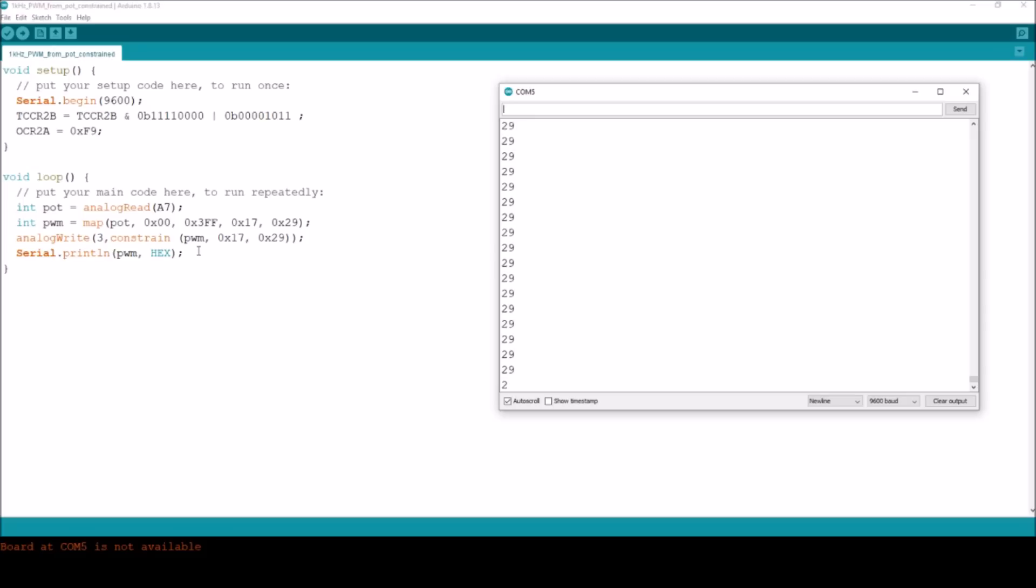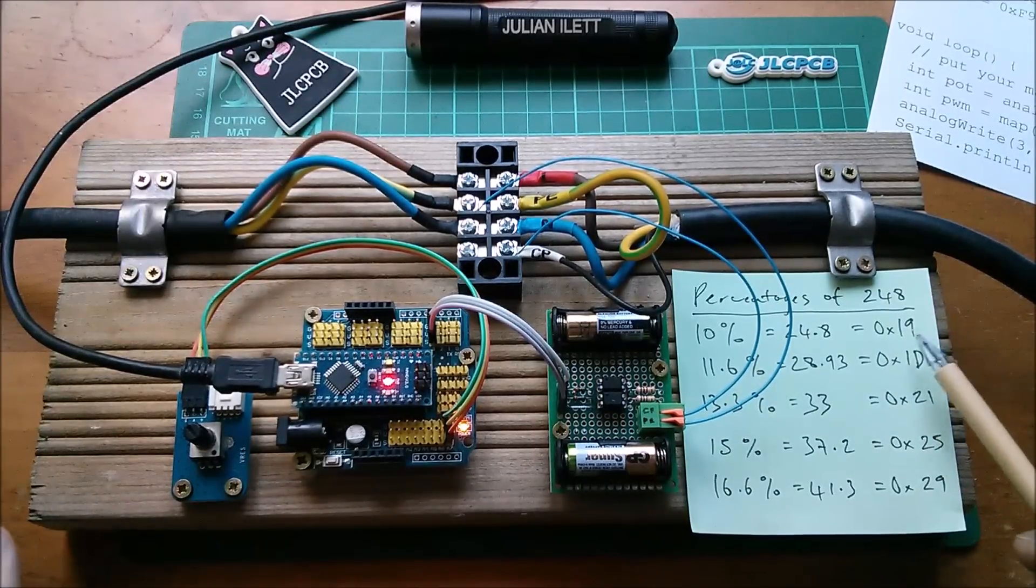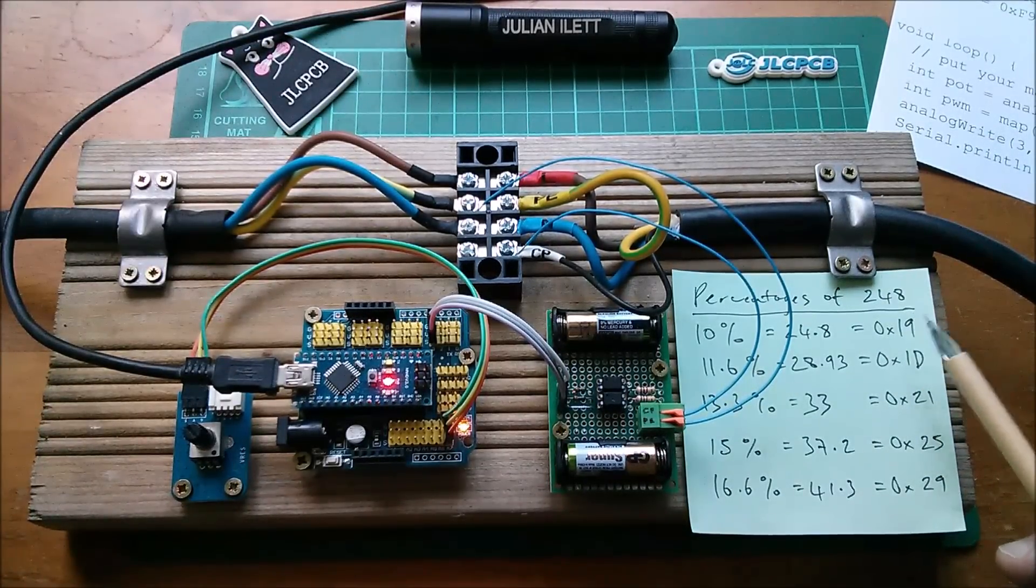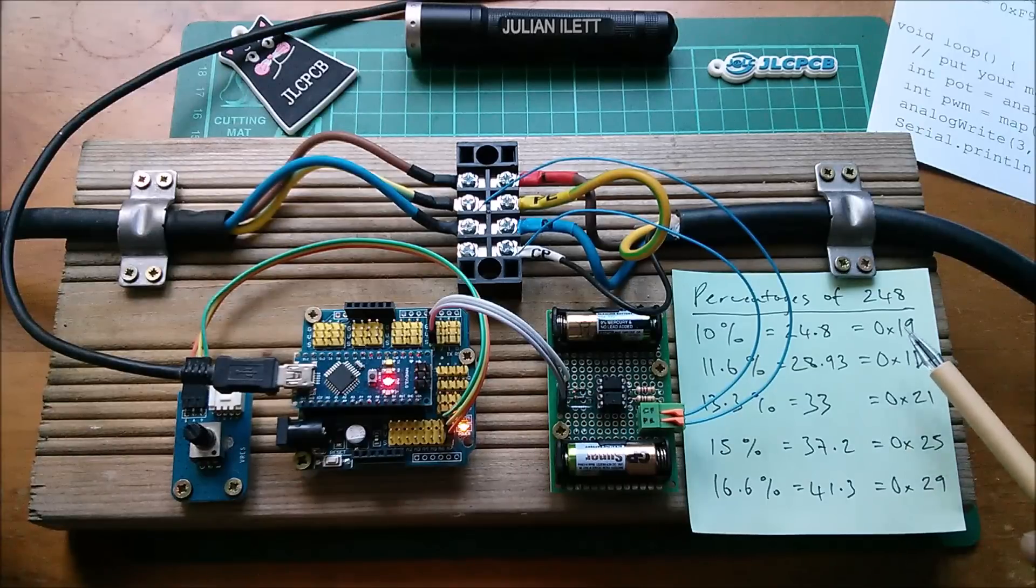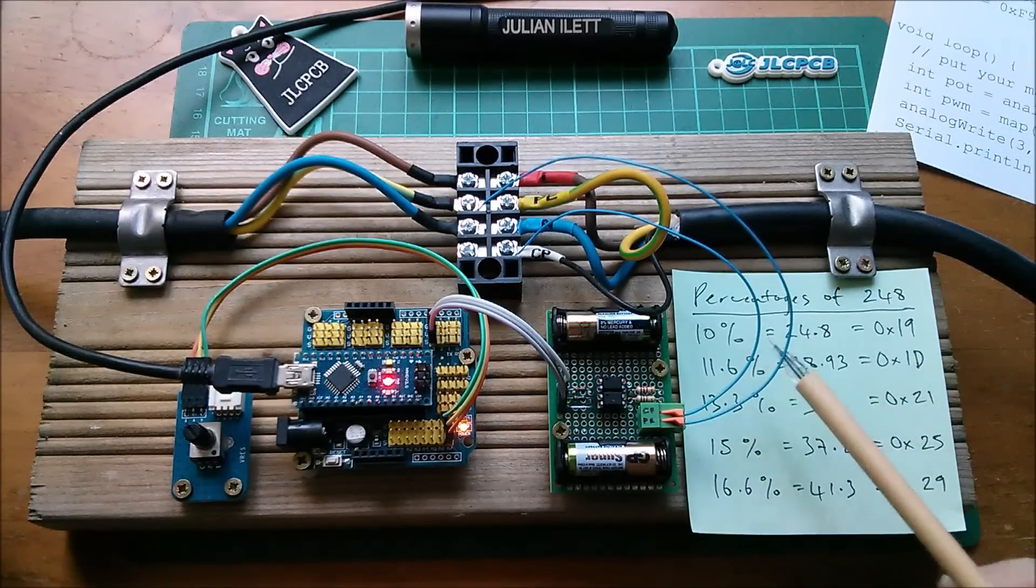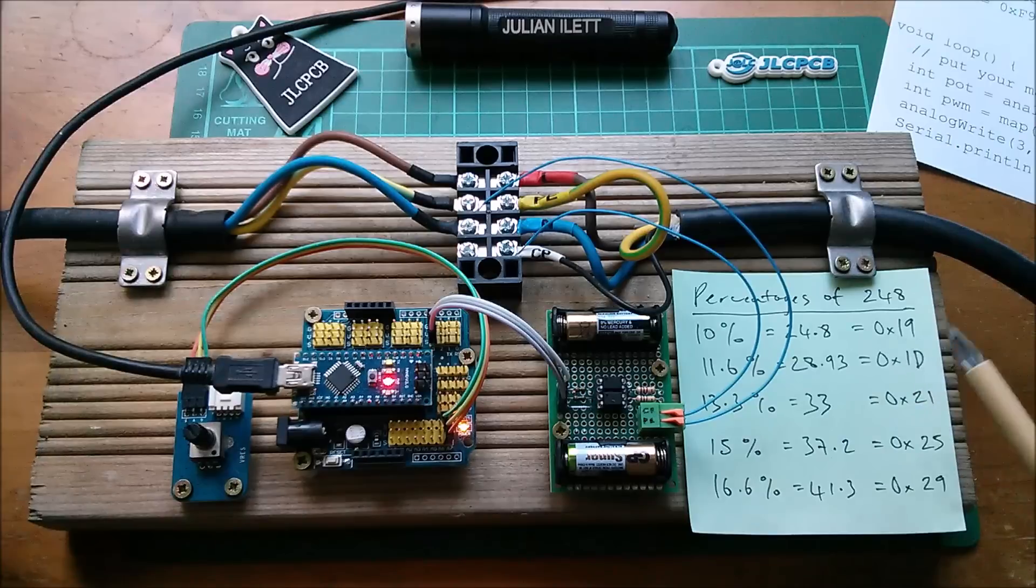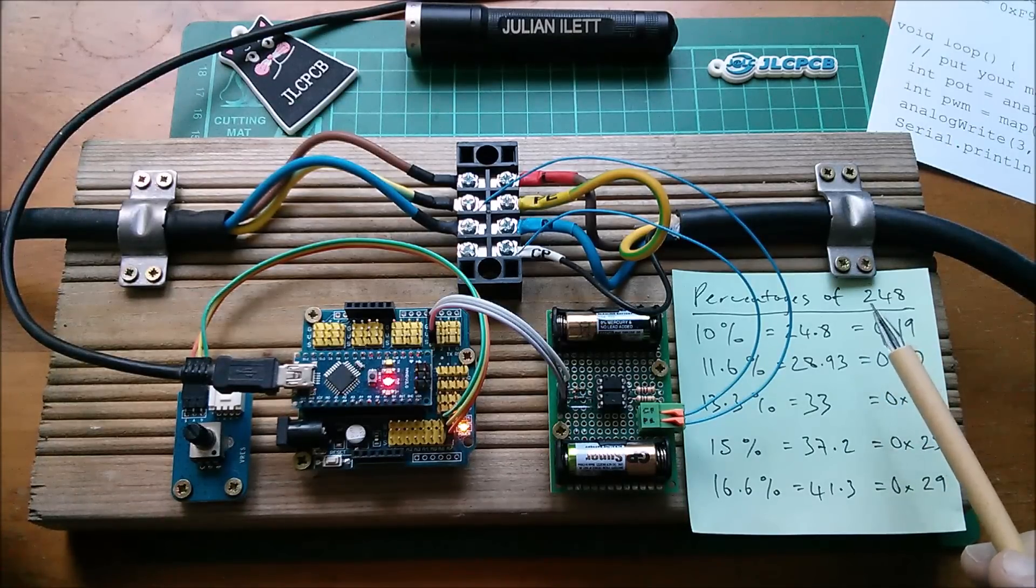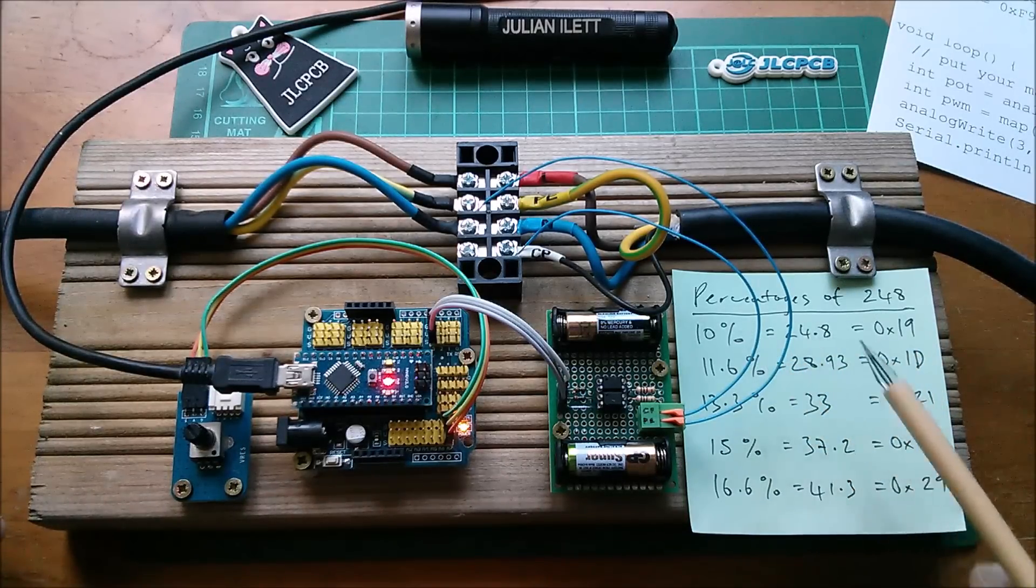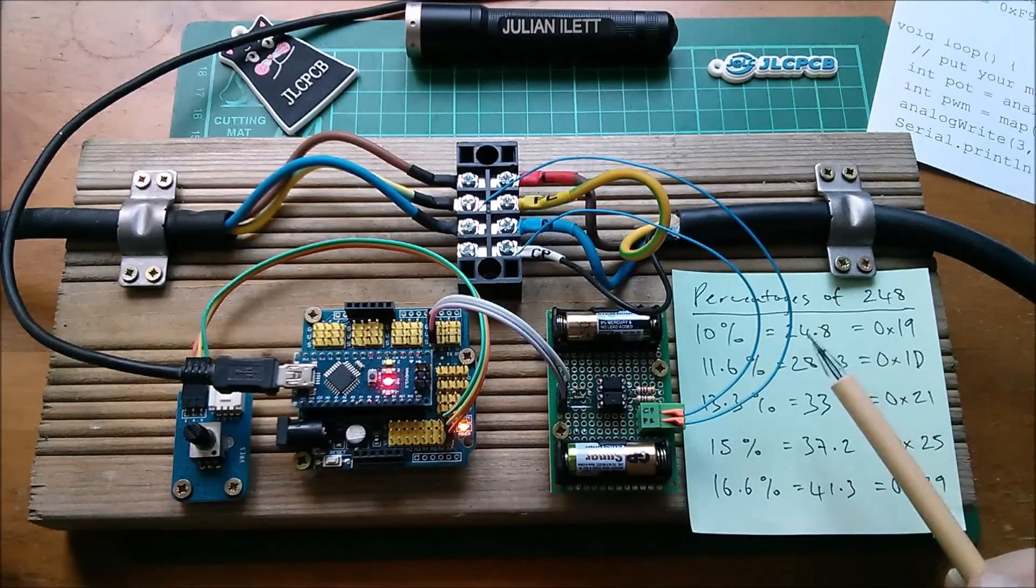So it's impossible to put values into the PWM hardware that are outside of this constrained range. So coming back to here, why did I do the range 17 to 29 hex rather than 19 hex? 19 will give me a PWM of 10 percent.